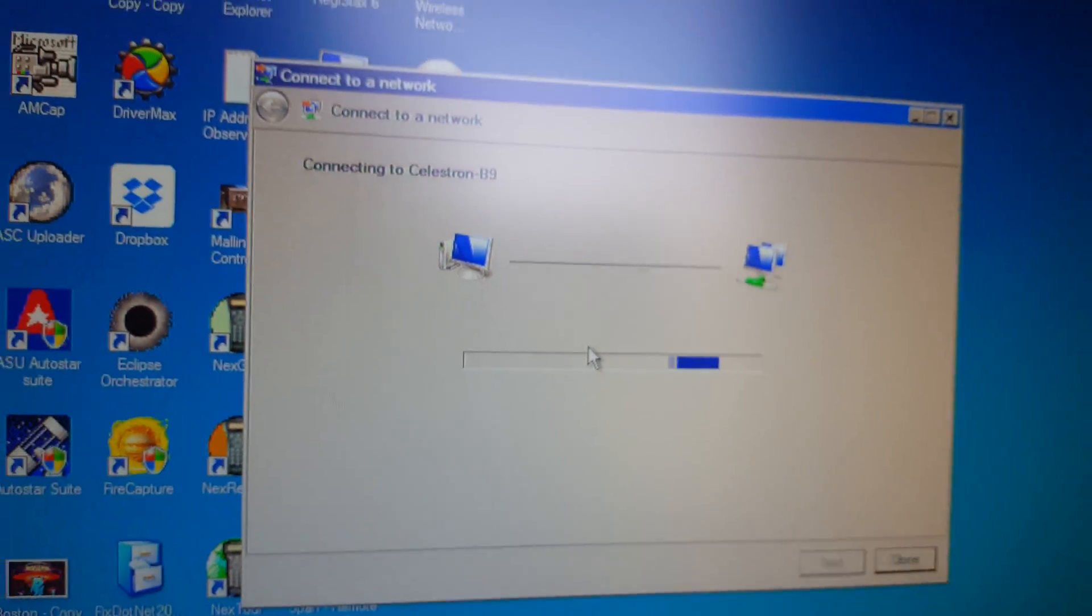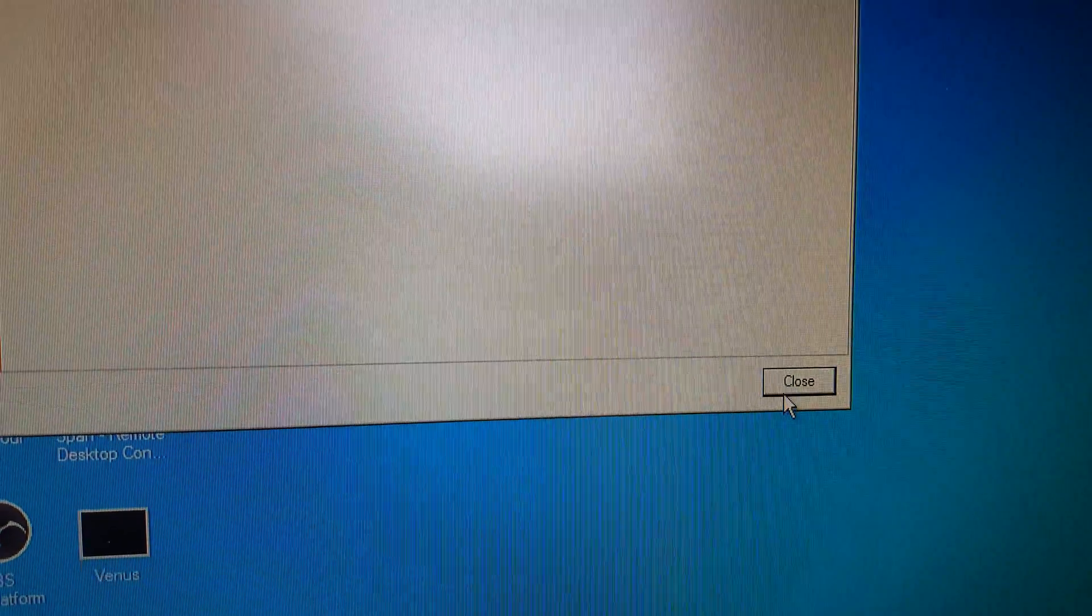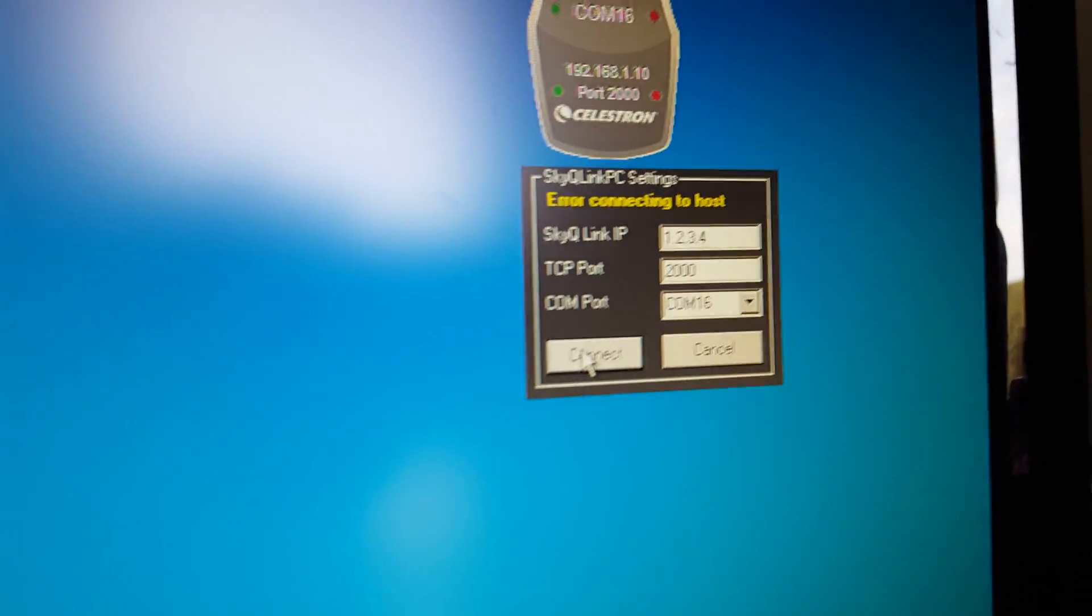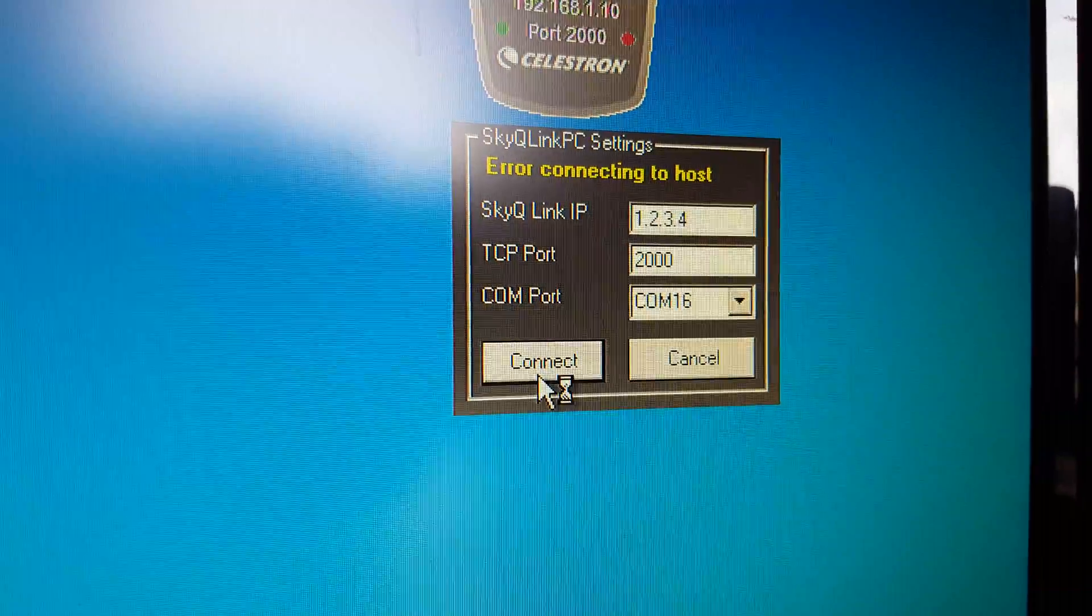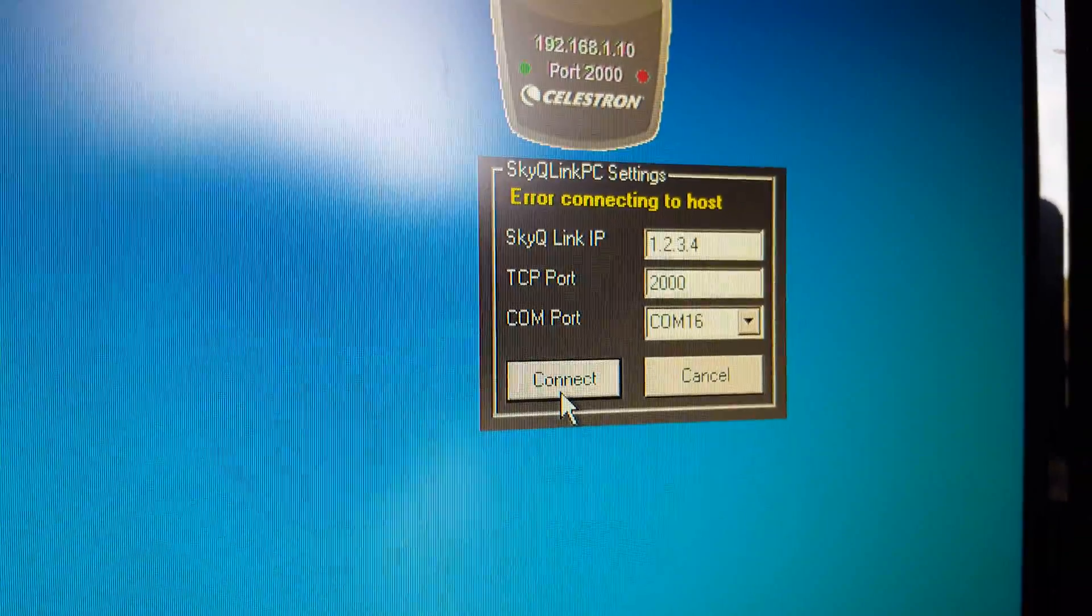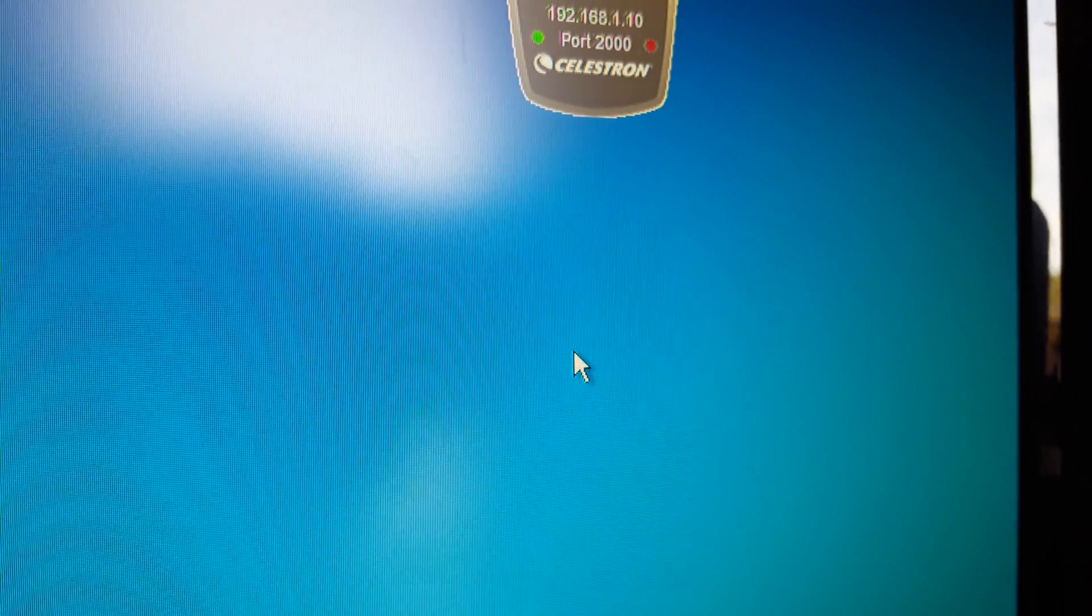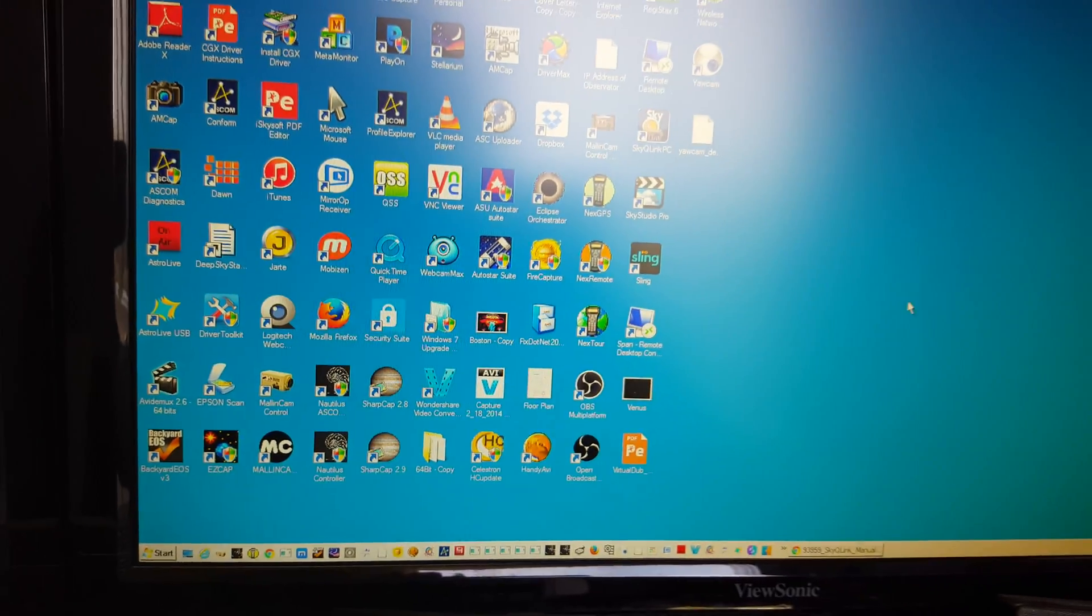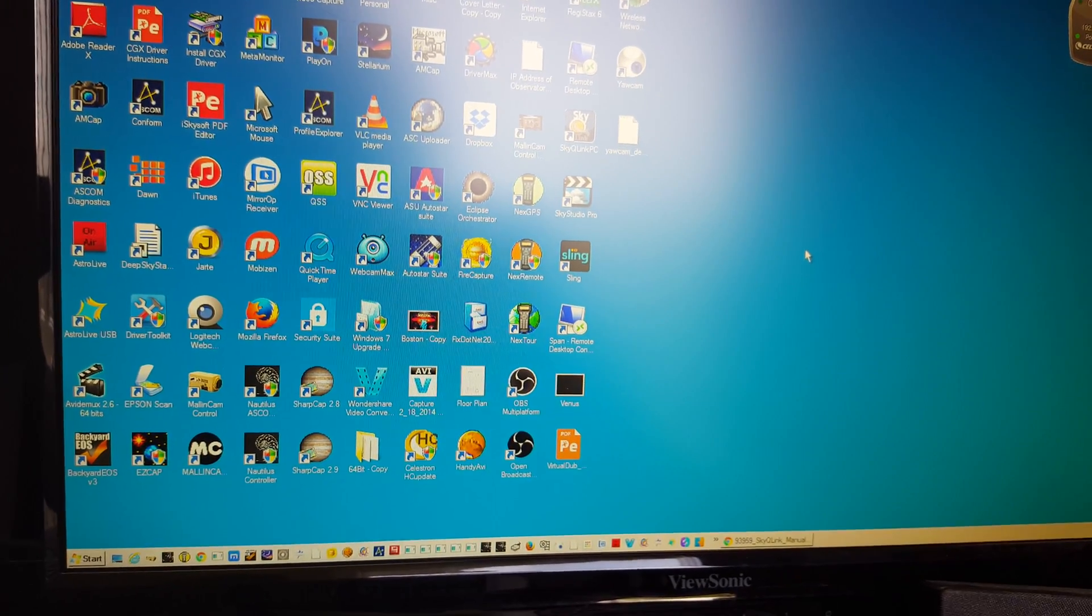So then that connects directly. So I've already connected, but I still don't have control. So I go up here, and since I've already configured that 1.2.3.4 and 2000 with a COM port of 16, we're going to go ahead and connect. And we heard it connect just then.